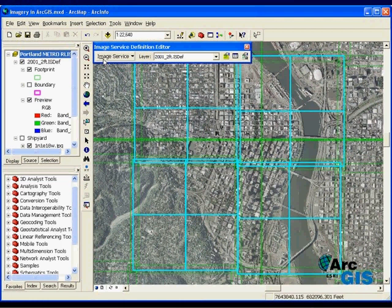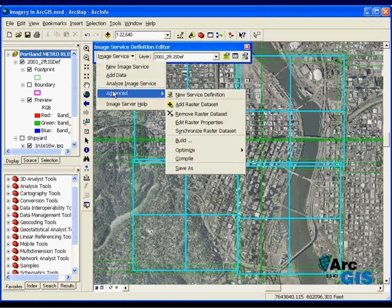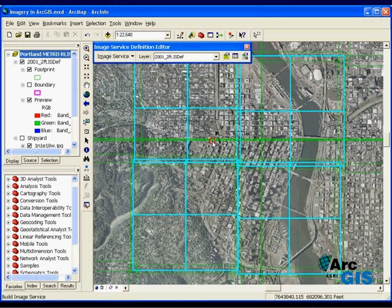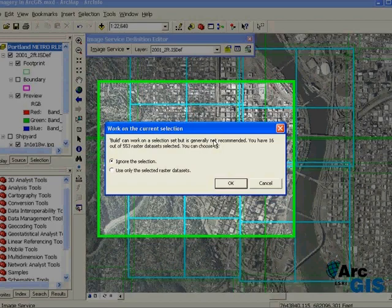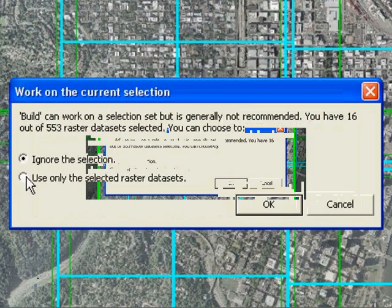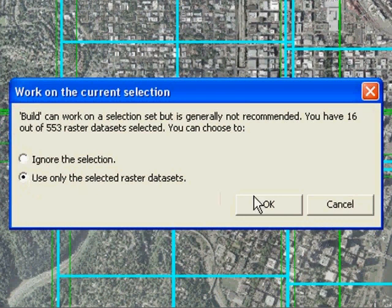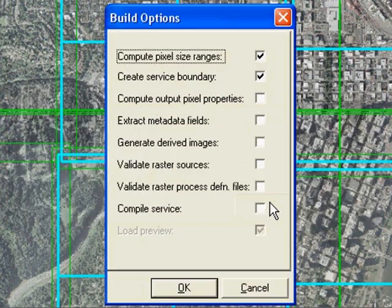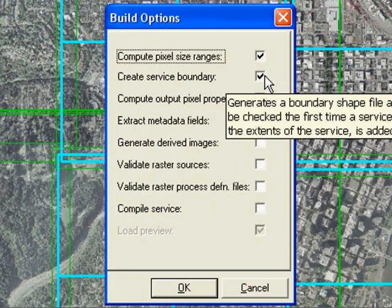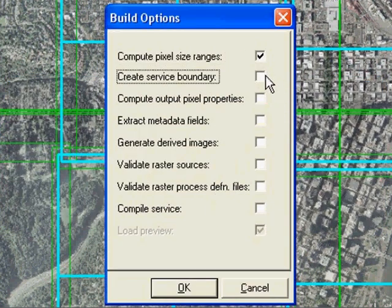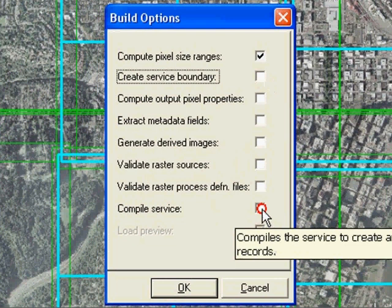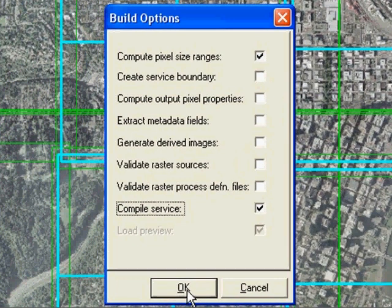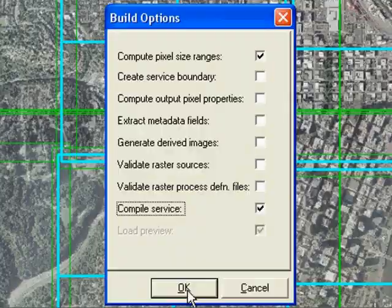In order to make these new images available to client applications, I need to build the service. I certainly don't need to rebuild it for all 511 images, just update it based on the selection. Here, I can specify to compute the pixel ranges and compile the service. When I click OK, the service will start building.